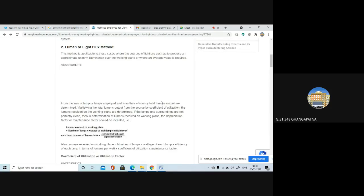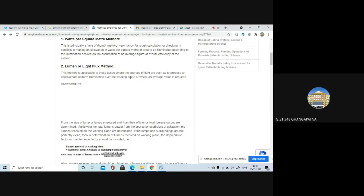The second method is the lumen or light flux method. This method is applicable to those cases where the sources of light are such as to produce an approximate uniform illumination over the working space, or where you require a particular average value. Here you determine the total lumen output based on lamp size and lamp efficiency.